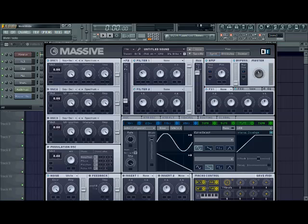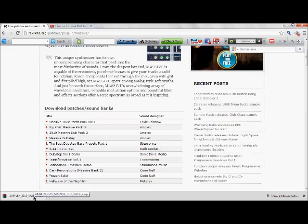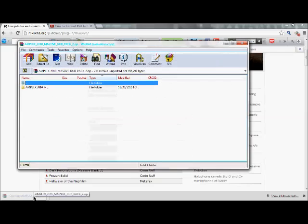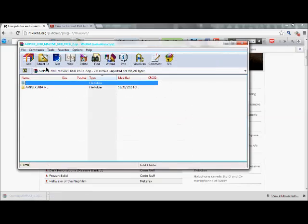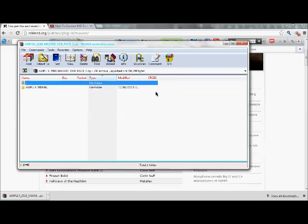So I'm gonna do that right now. The website I'm at right now is Record.org patches plugin massive. You can search it all you want. And I have a thing here that I downloaded that I'm going to show you guys how to do this. It may be really sloppy, I'm sorry, just follow the steps.